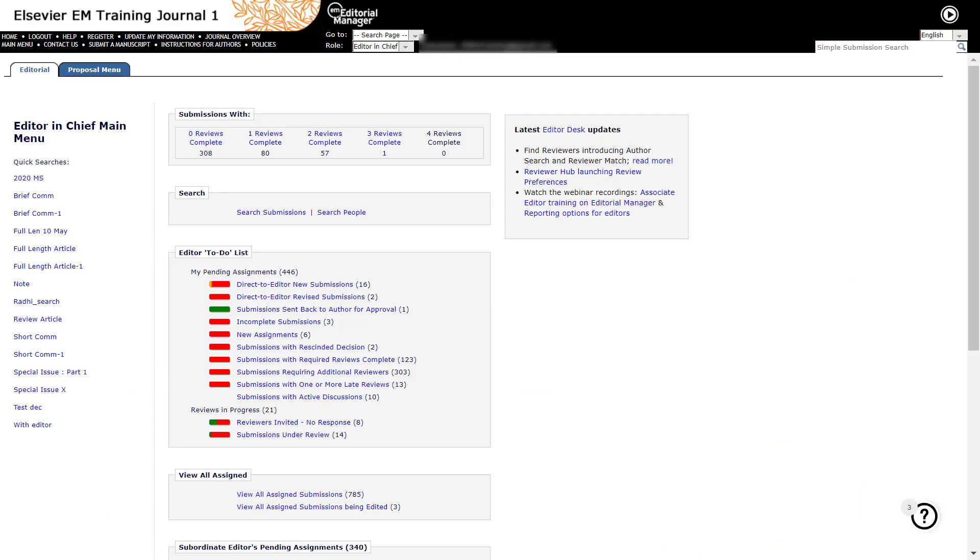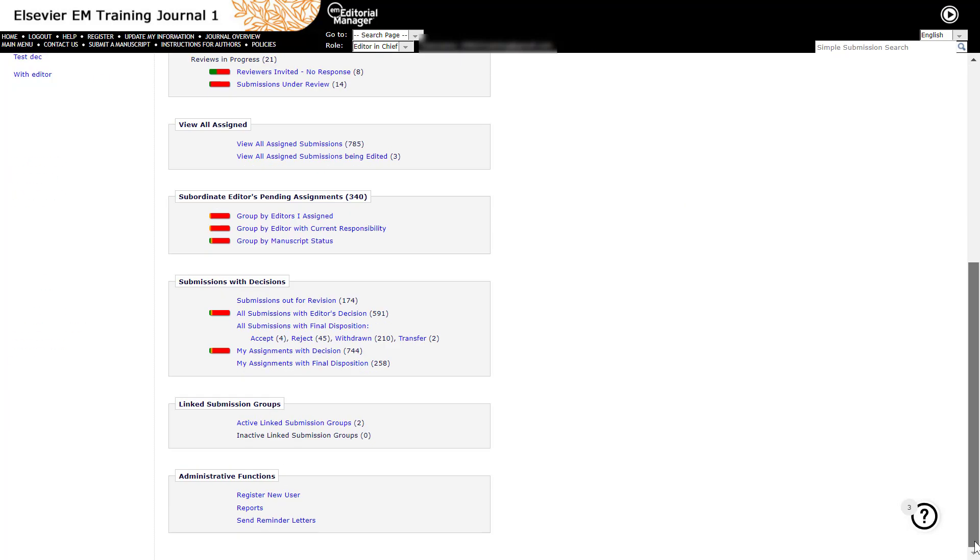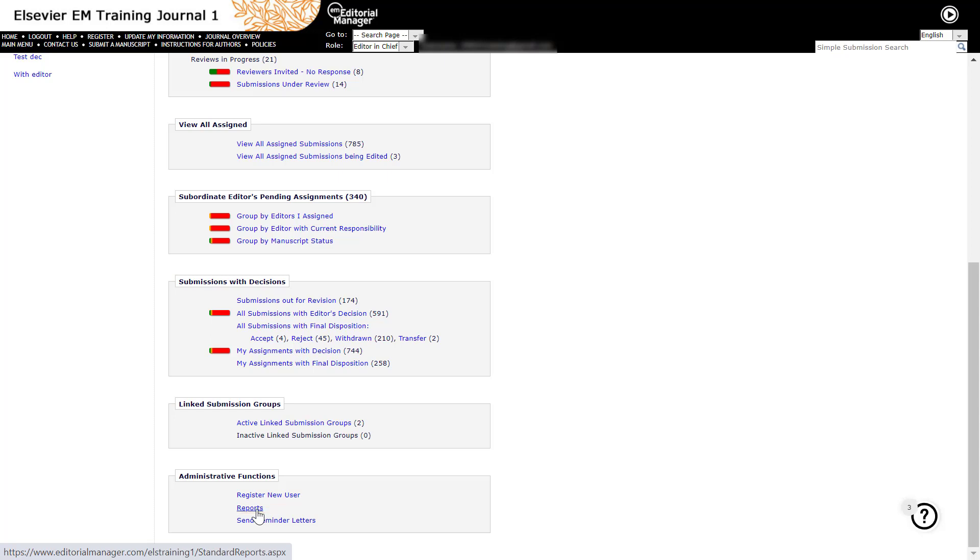You may access reports from your Editor main menu by clicking the Reports link located under the Administrator functions heading at the bottom of the page. Please contact your Journal Manager if you do not see this link and require account privileges to access reports.